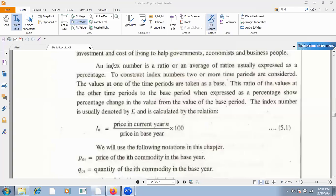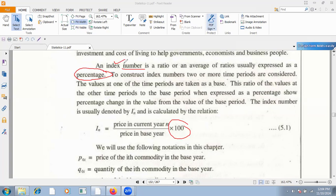In this chapter, the index number is a ratio or average ratio. The numbers are used throughout this chapter to measure relative changes.